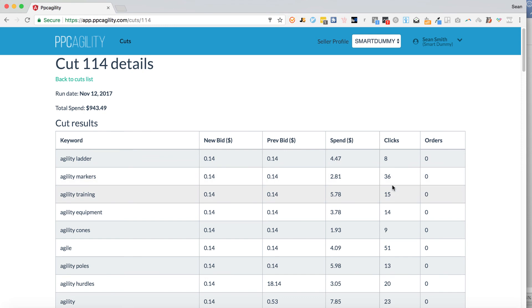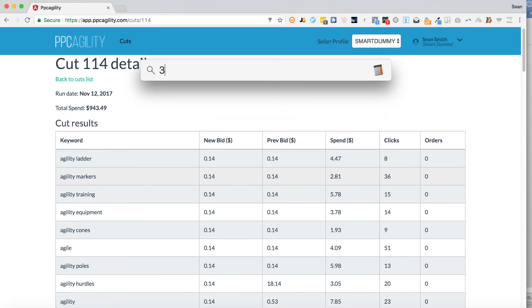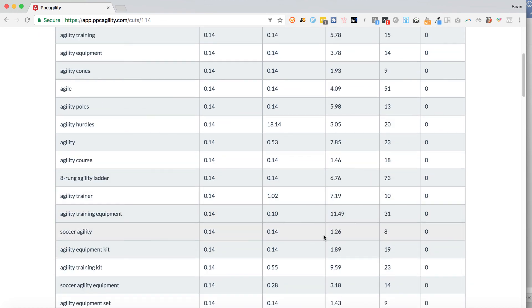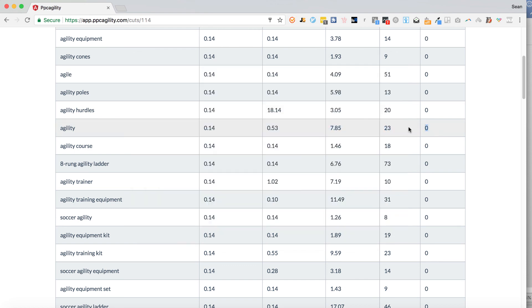We show you exactly what was saved — for example, if you had 36 clicks with no sales, that saves you a ton of money. 36 times $2.81 is about $100 right there. And this one keyword alone — 7.85 times $180 — so this one keyword spent $180. That alone pays off the $57 monthly cost, and it's only 23 clicks, which is less than a 5% conversion rate. That one keyword pays for the 57 bucks all by itself.